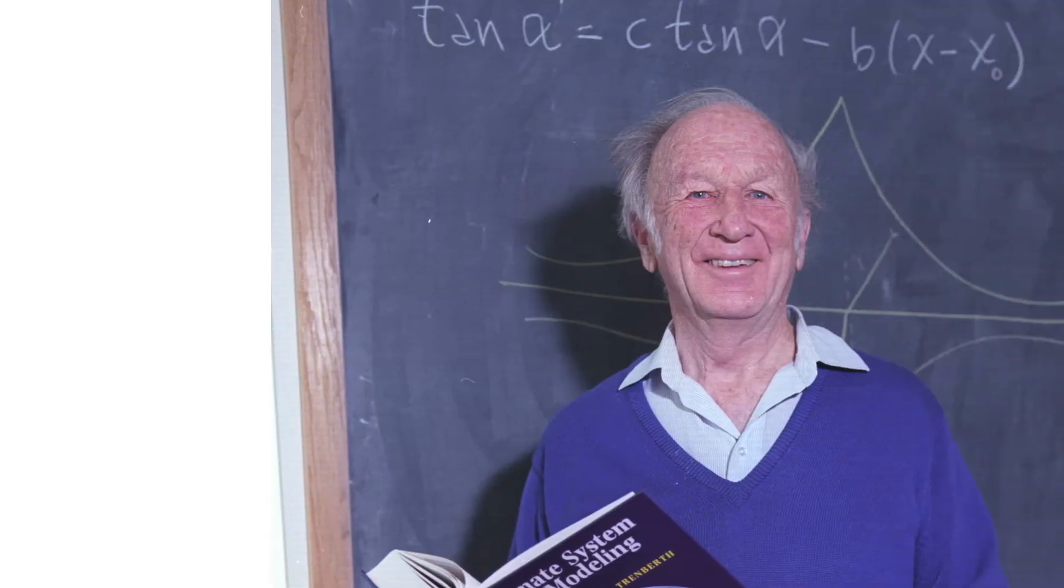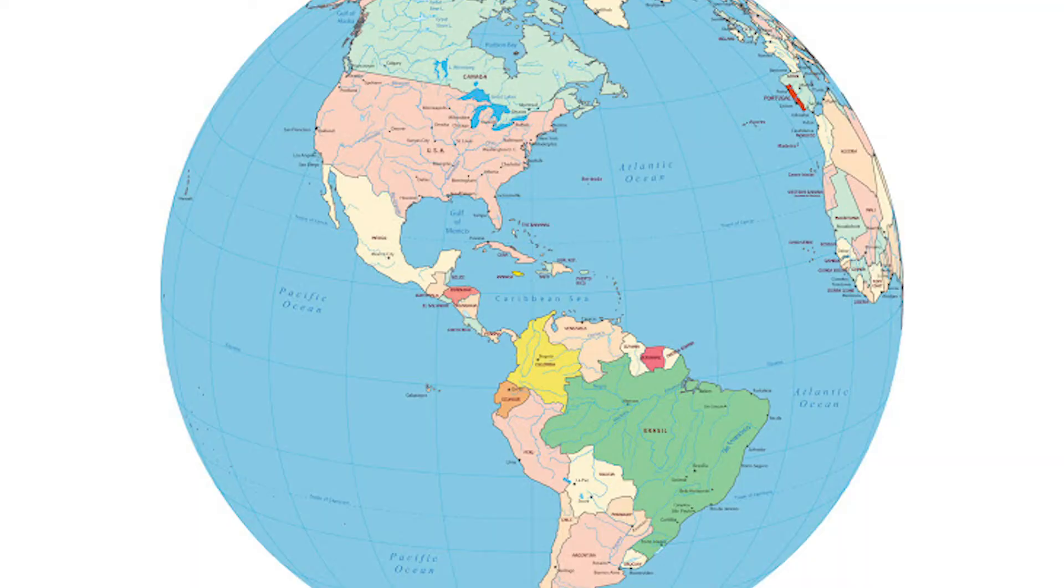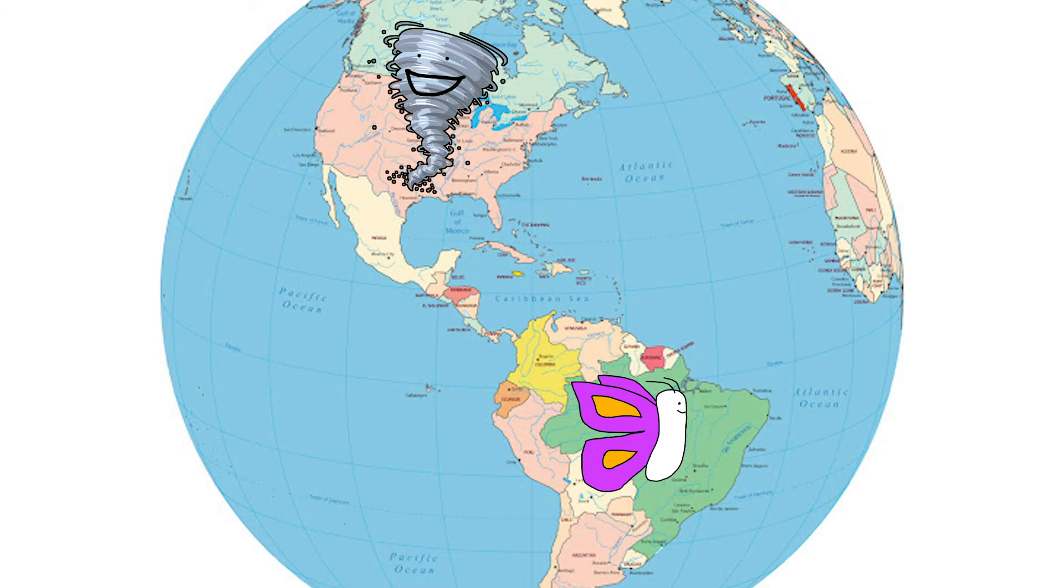Anyways, Lorenz was the one that famously stated that the simple flap of a butterfly's wings could eventually lead to a tornado later down the line.